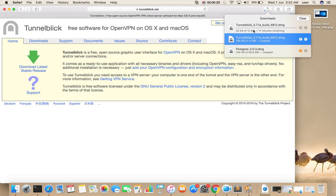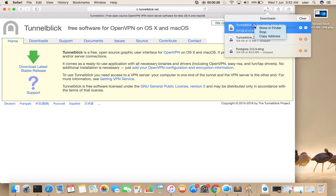You can see the download has started. I'm going to stop it - I already downloaded this file.